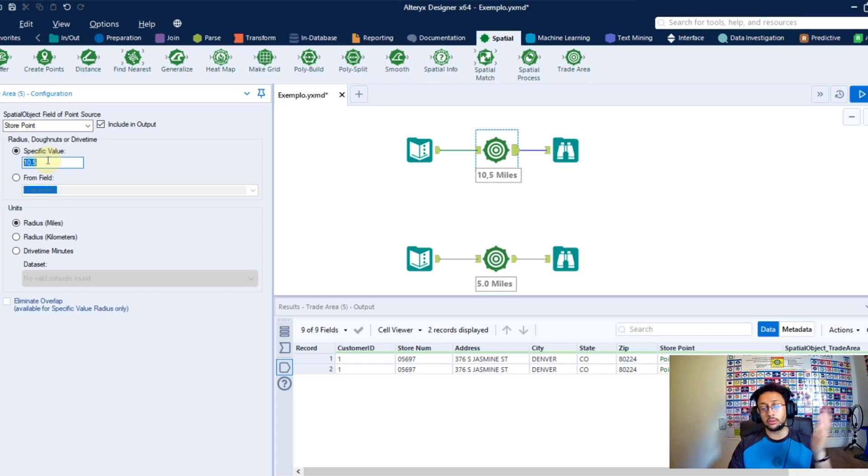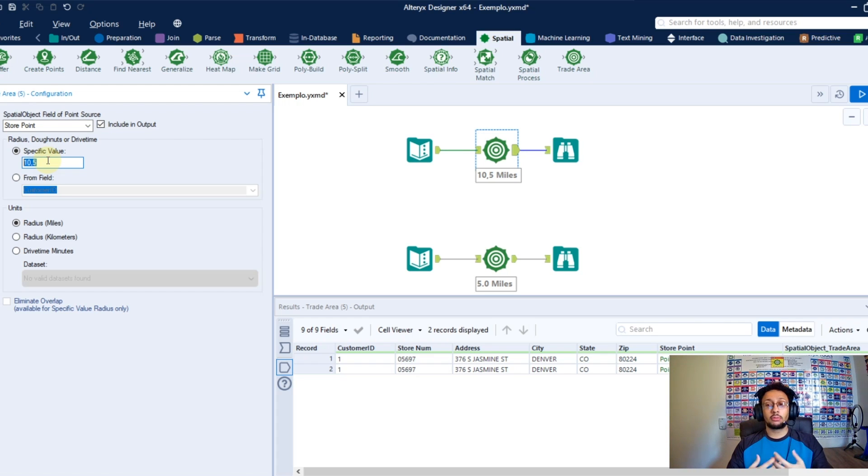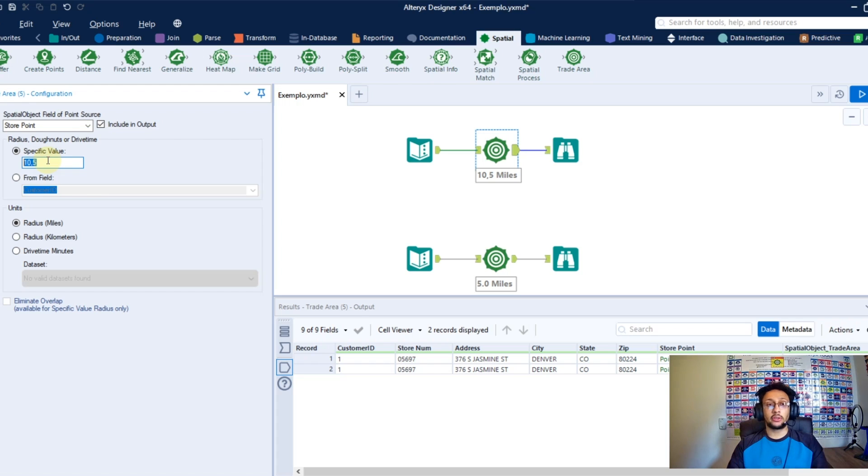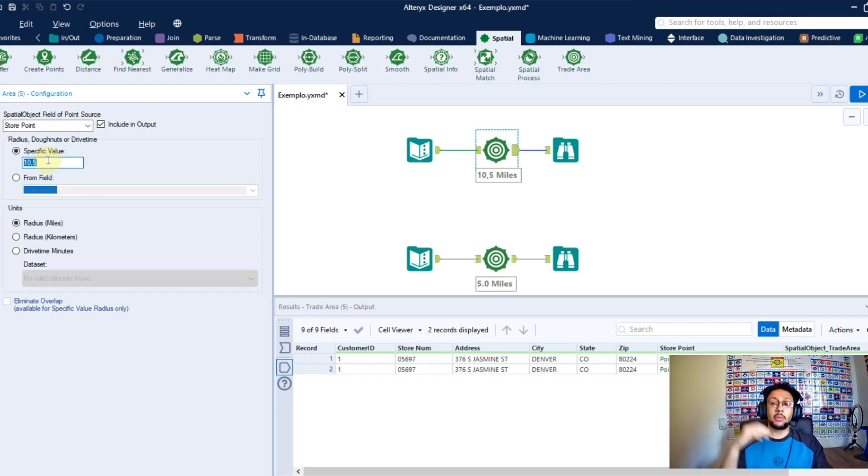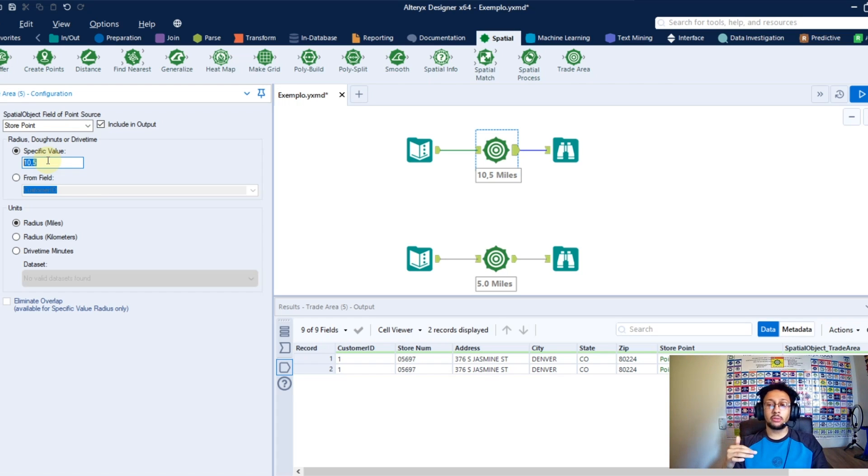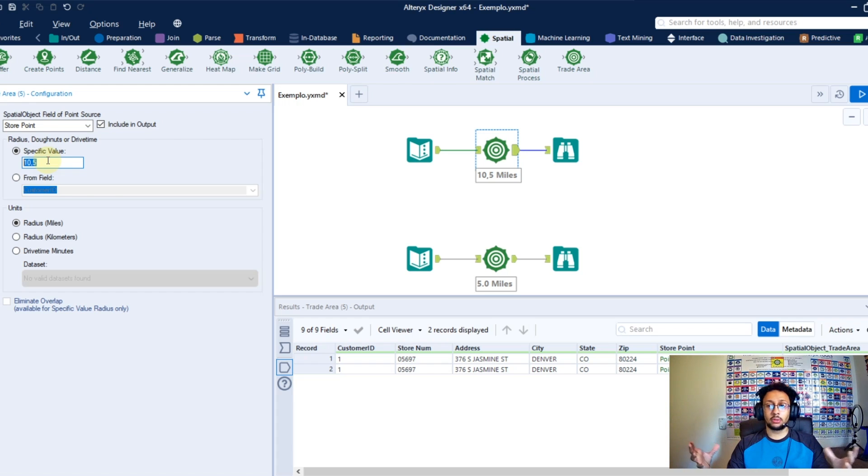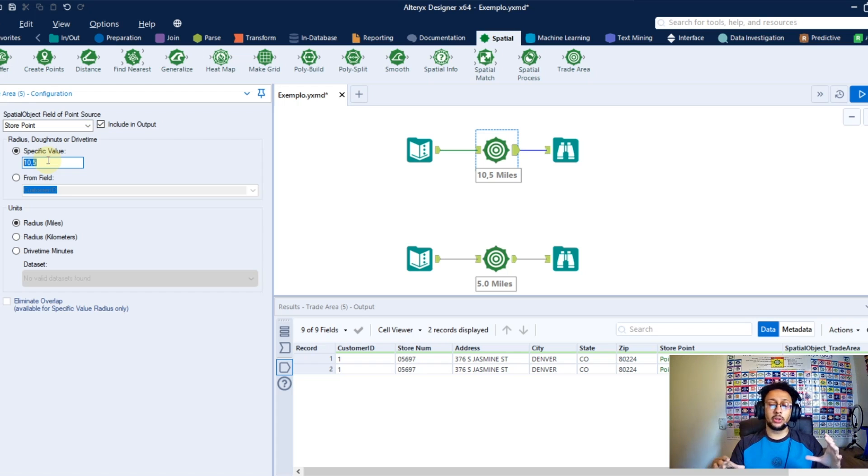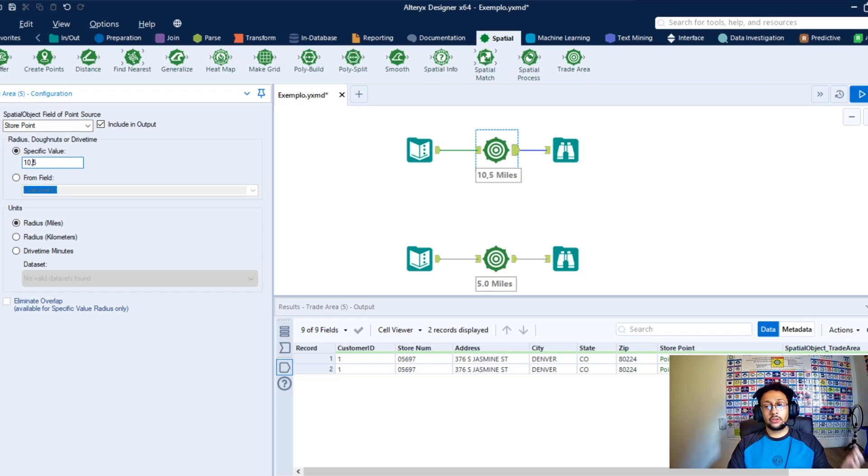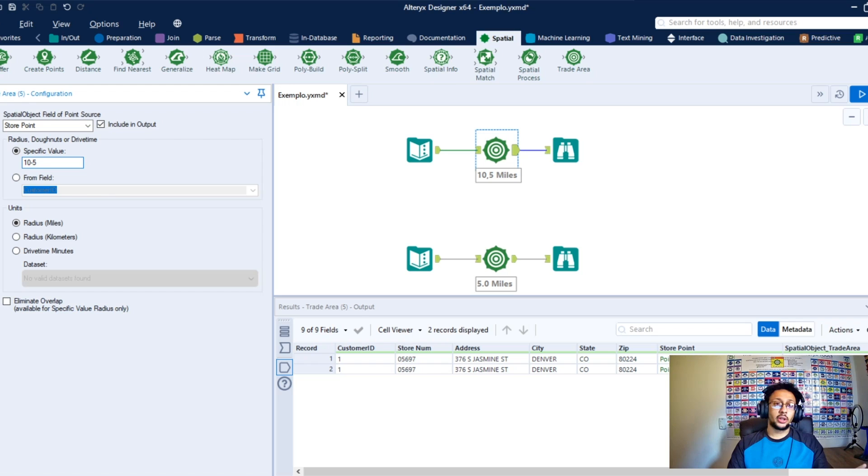And we have another way to use this area as well, is the donut. It will be a way to you select the maximum and the minimum values to create your area, so it won't create a complete circle with the entire area, will be just from this range you set. So if instead I use this comma, I use the minus, now I'm setting to Alteryx to create area from 10 miles to 5 miles.